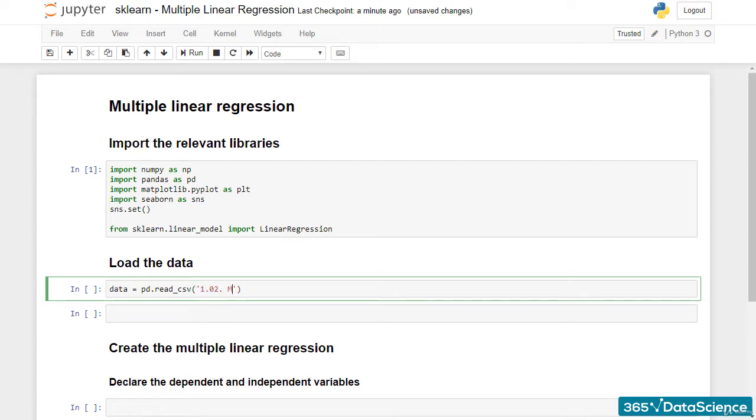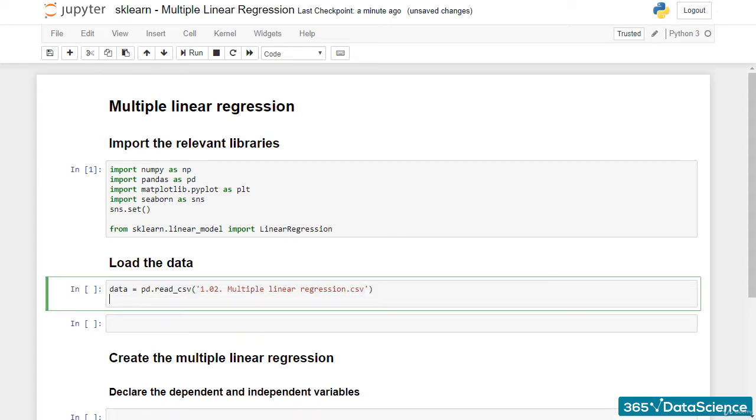The data is located in the multiple linear regression CSV file. Let's load it in a new variable called data and display the top 5 rows.